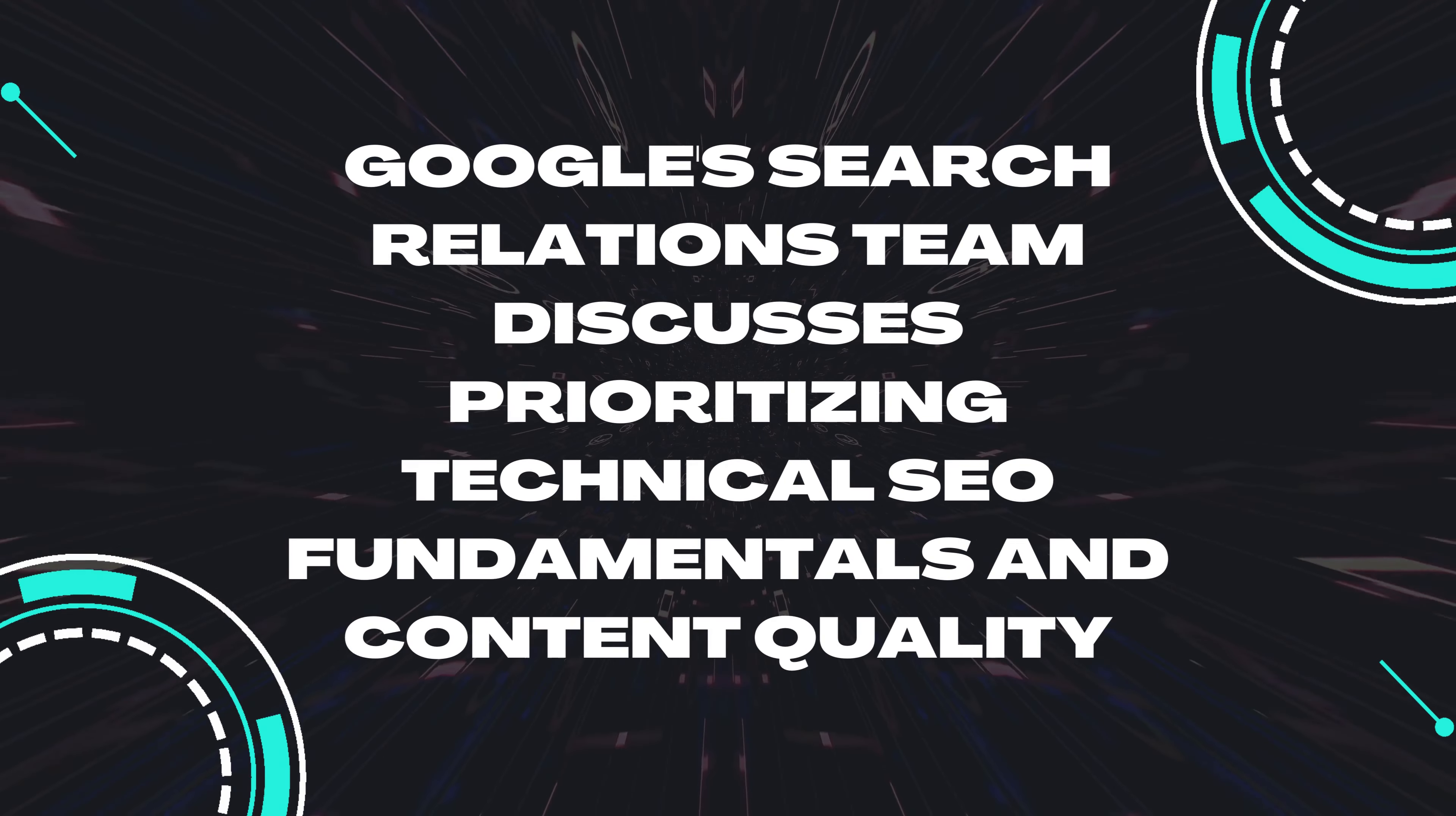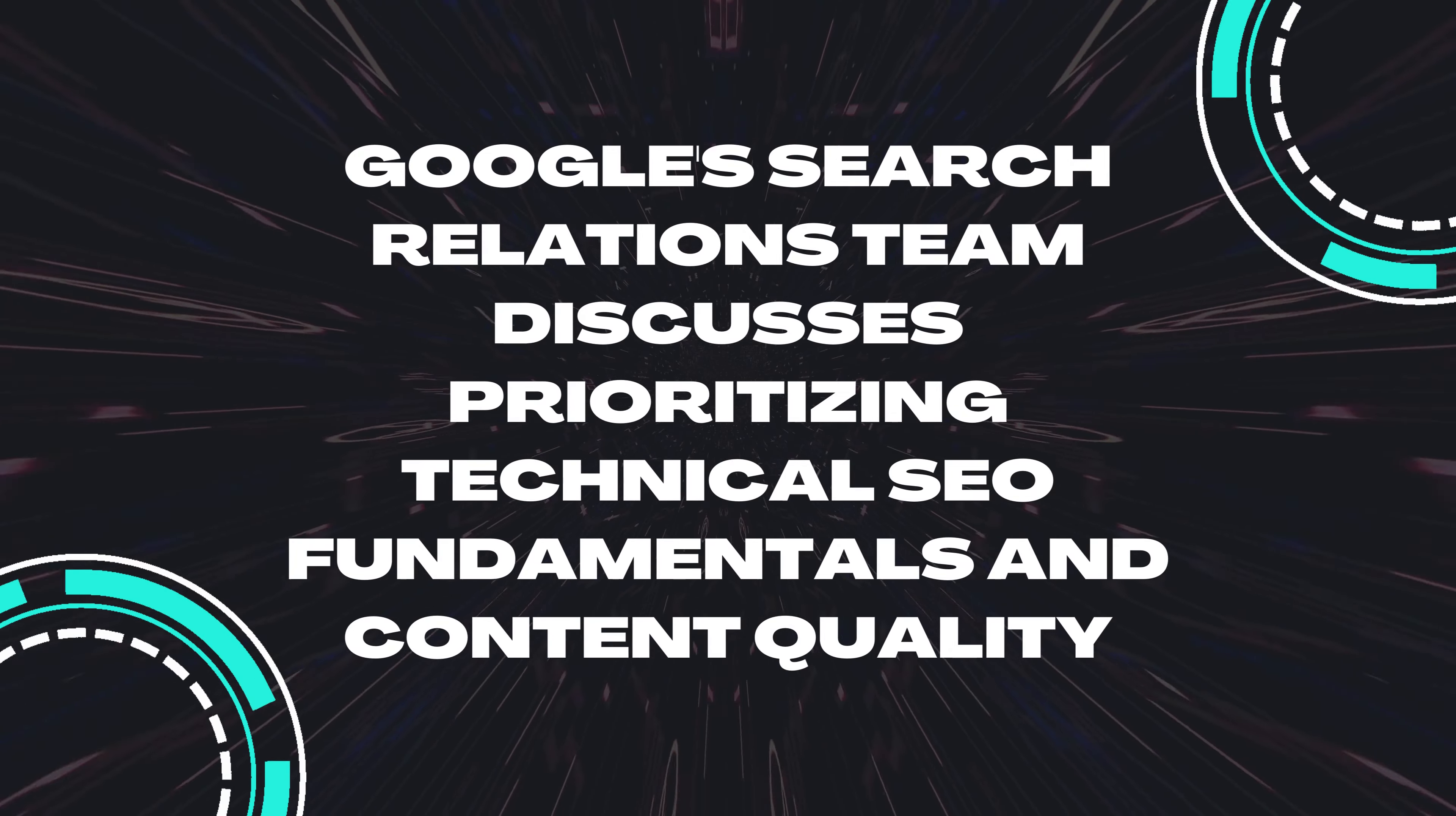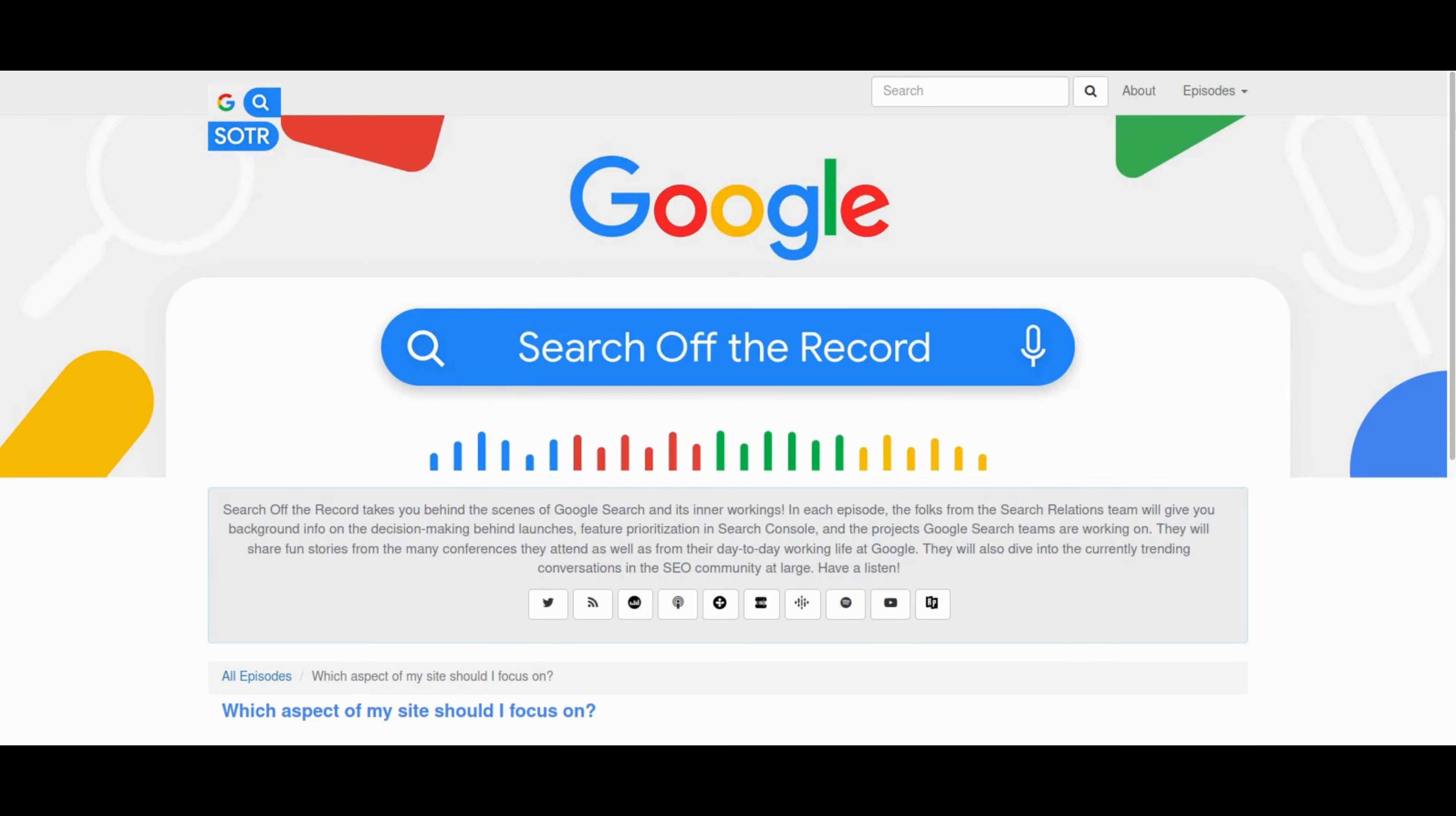Get the inside scoop from Google Search Relations team on the Search of the Record podcast. Martin, Gary and John spill the beans on prioritizing technical SEO basics and content quality over chasing trends. Master the fundamentals and rethink your SEO game.